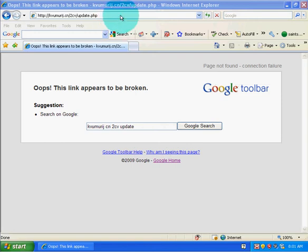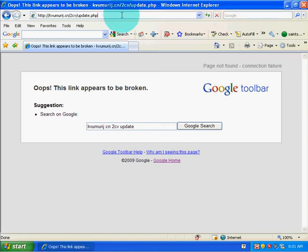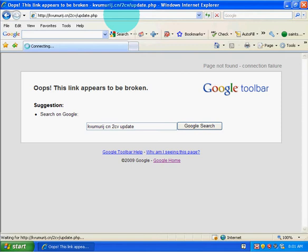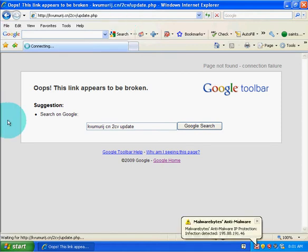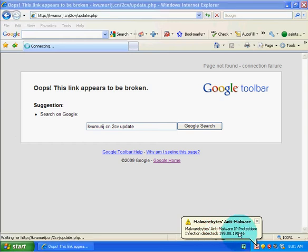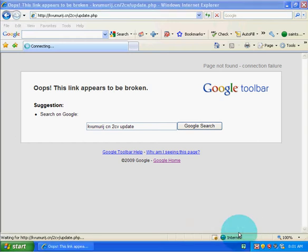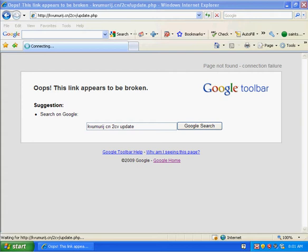I really think it blocked it, let me try to do it again. Yeah it blocked it. Malwarebytes Anti-Malware protection, infection detected and it blocked it. Okay. That was actually really good.